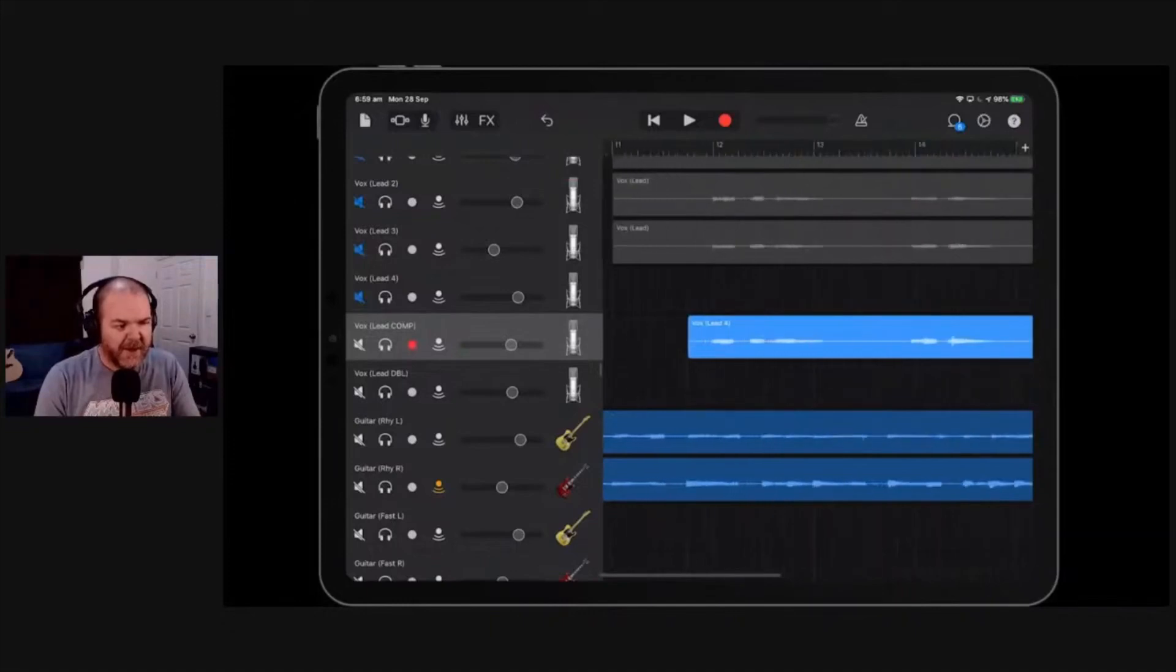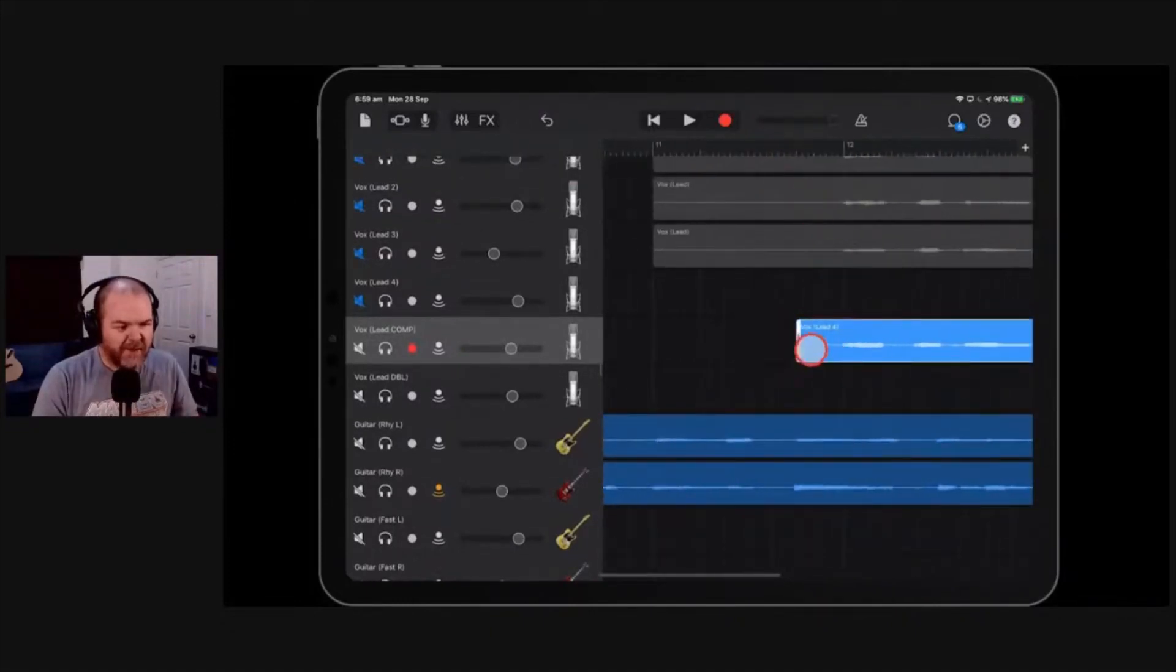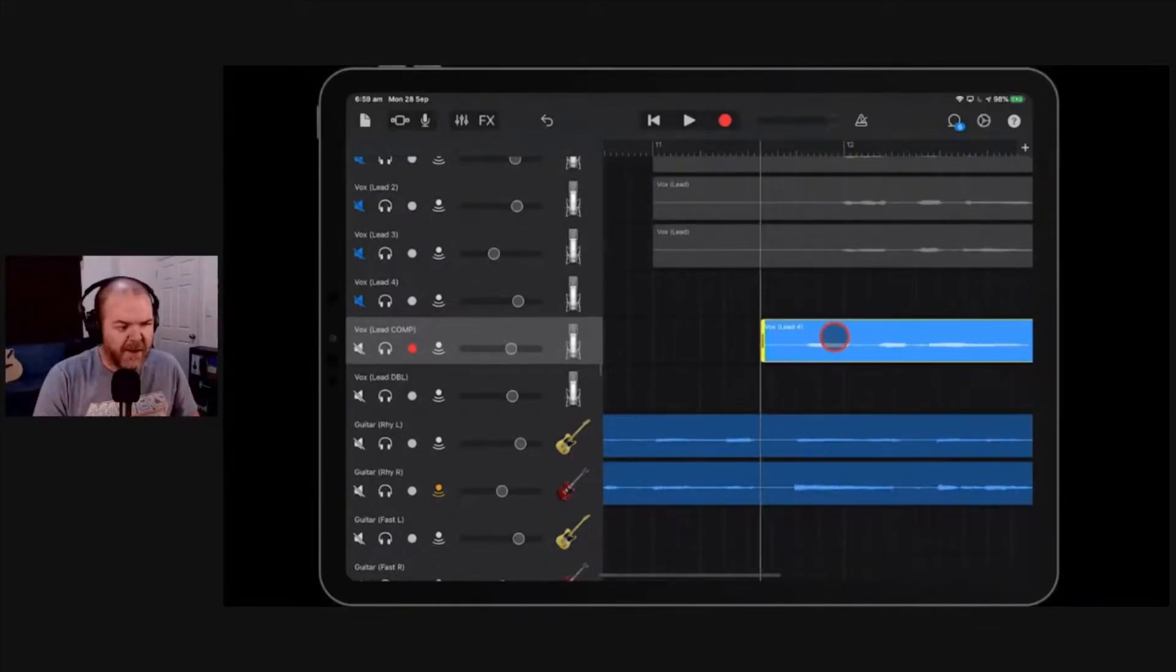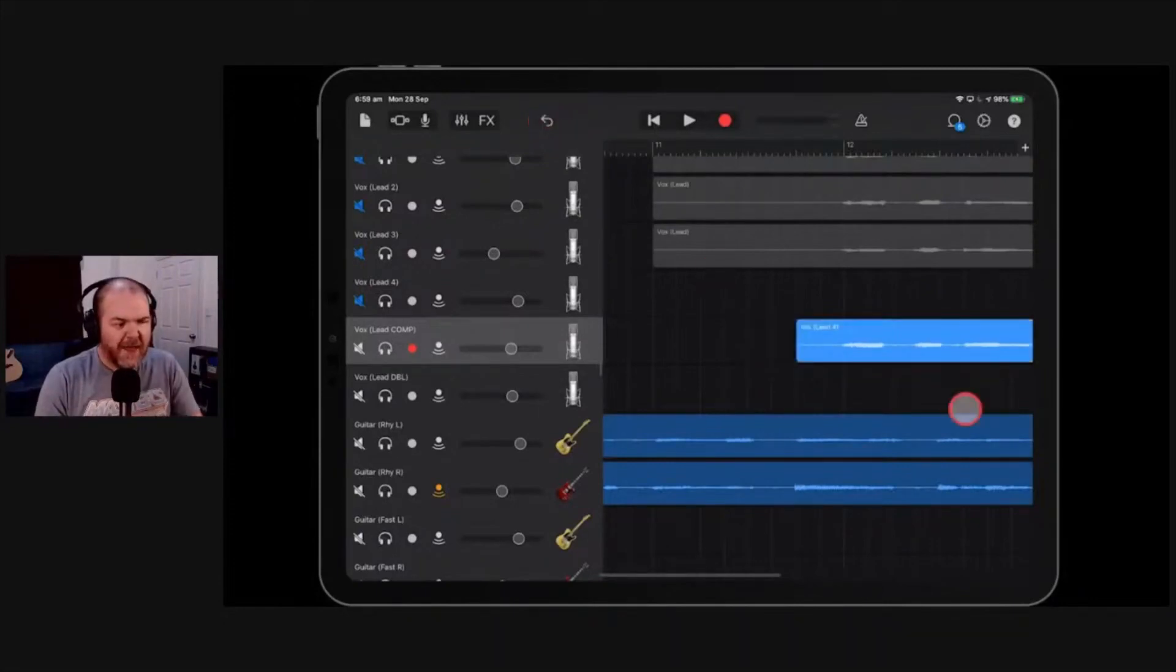But the more you zoom in, see these little grid markings at the top? They get more and more fine. And then if you're moving things, look, you can move them a little tiny bit, and that makes life a lot easier if you're doing those little small moves.